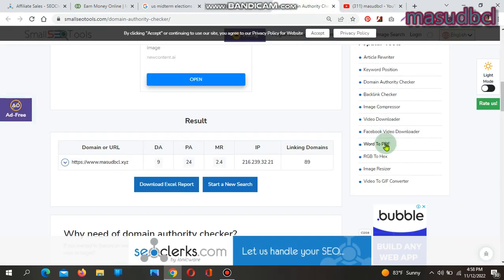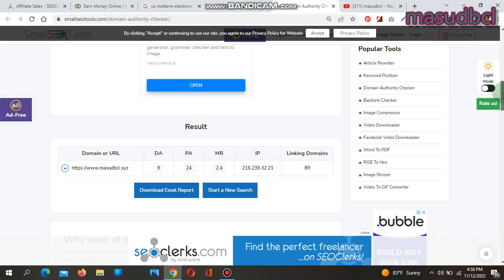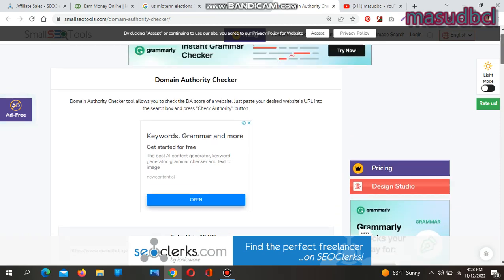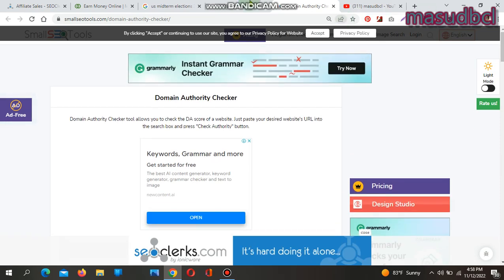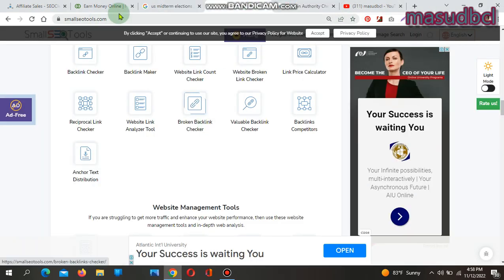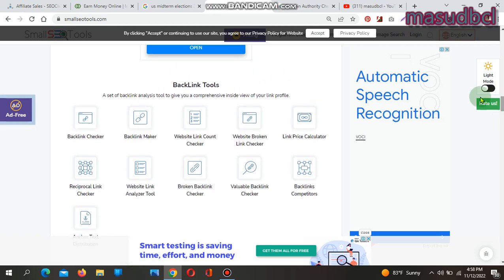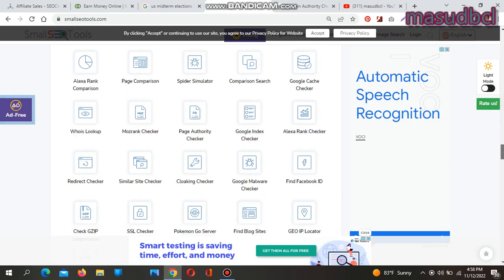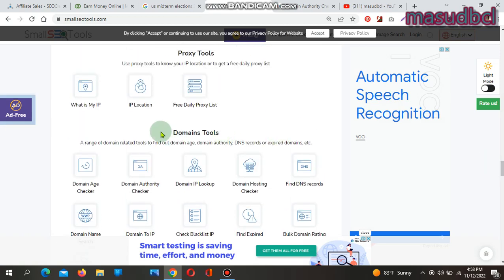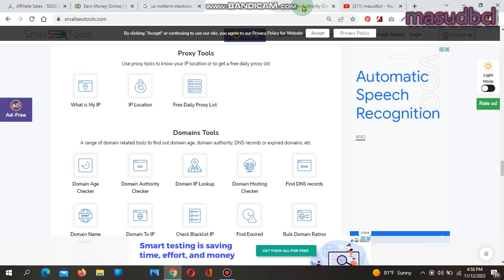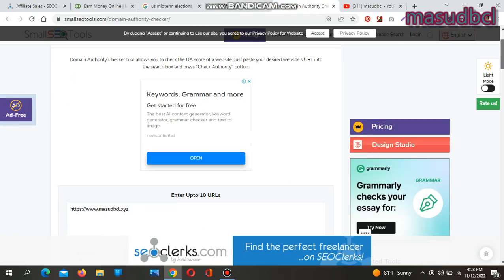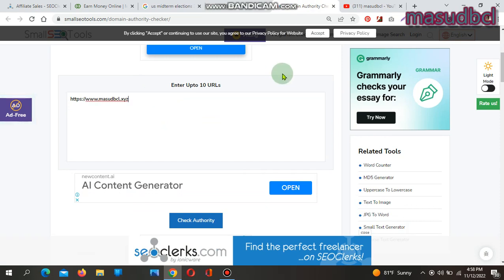You can come to Small SEO Tools. After coming to Small SEO Tools, check the Domain Tools section. There you will find Domain Authority Checker. You need to give your website address first, like I gave HTTPS://www.masudbcl.xyz.